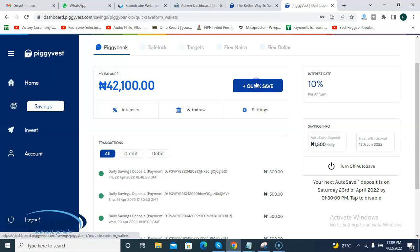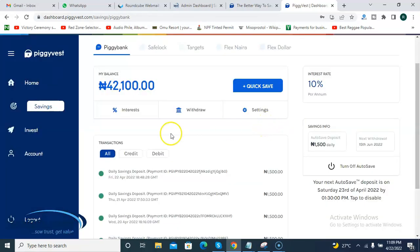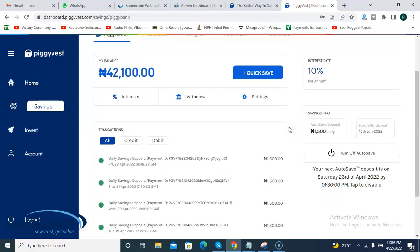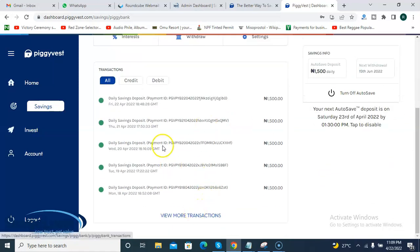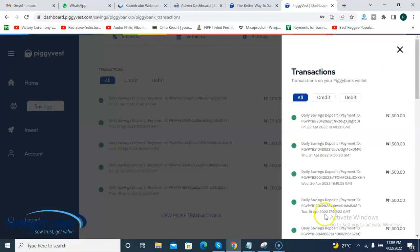If I click Quick Save, you can see it prompts you to enter the amount you want to save. With Quick Save you can enter different amounts each time, whereas with auto save you already have a fixed amount that is automatically saved to your Piggyvest wallet. You can see in my transaction history that I've been saving consistently since I joined Piggyvest.